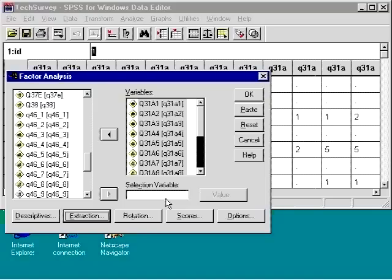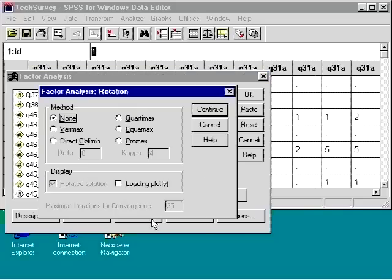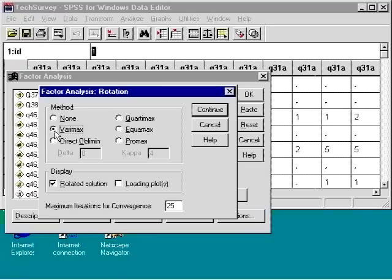Rotation has the advantage of making a computation easier to interpret. None is the default rotation. VariMax is the rotation method that is most popular, though there are other rotation methods.